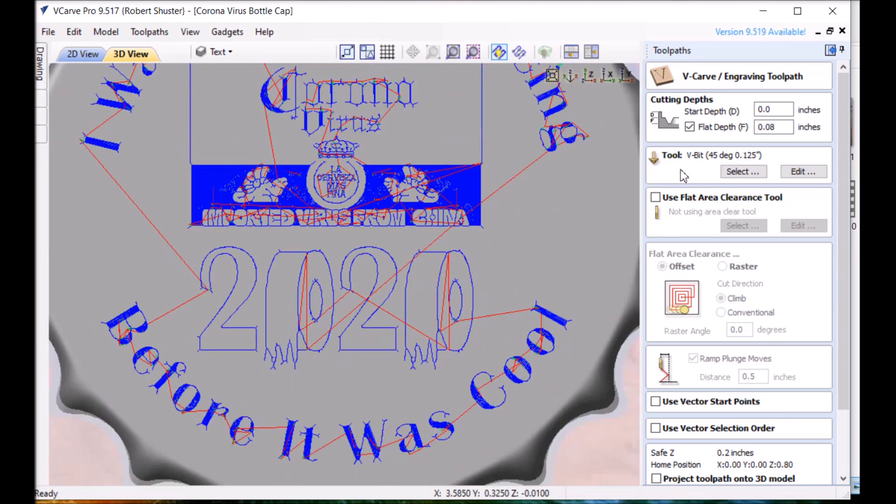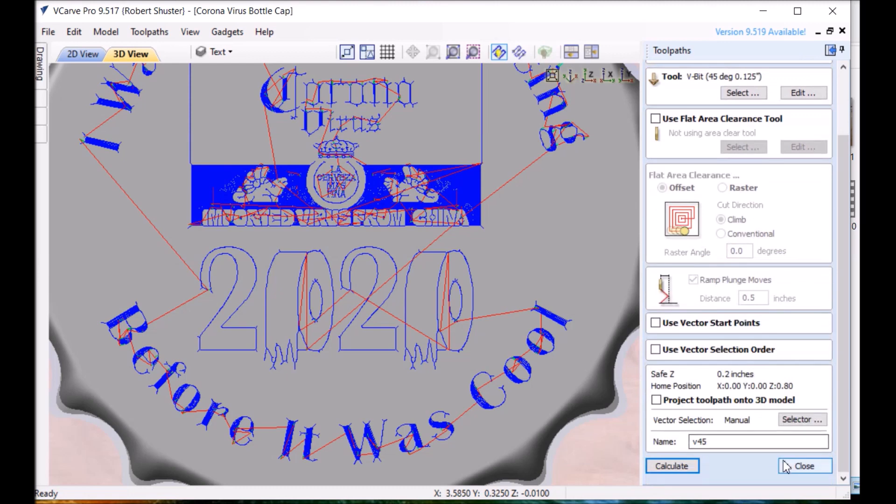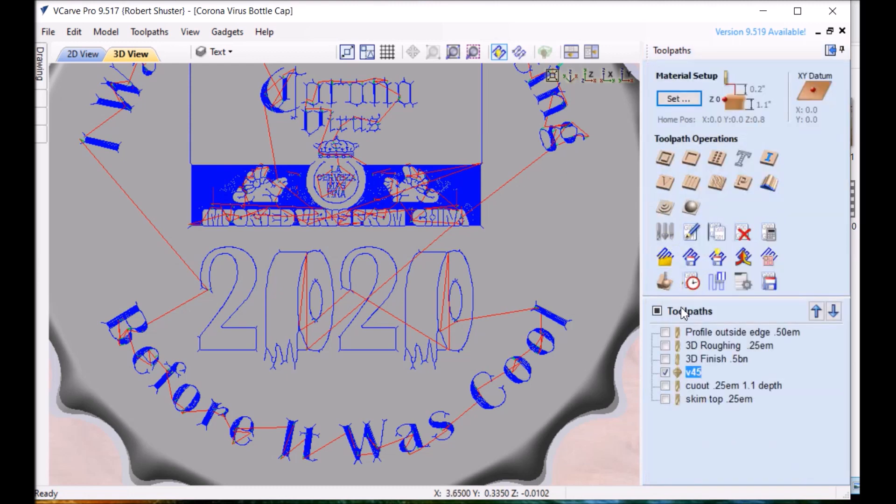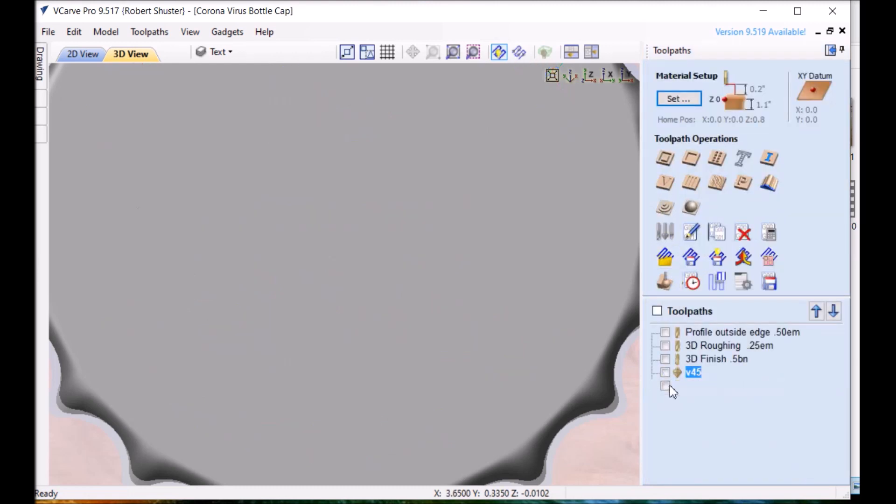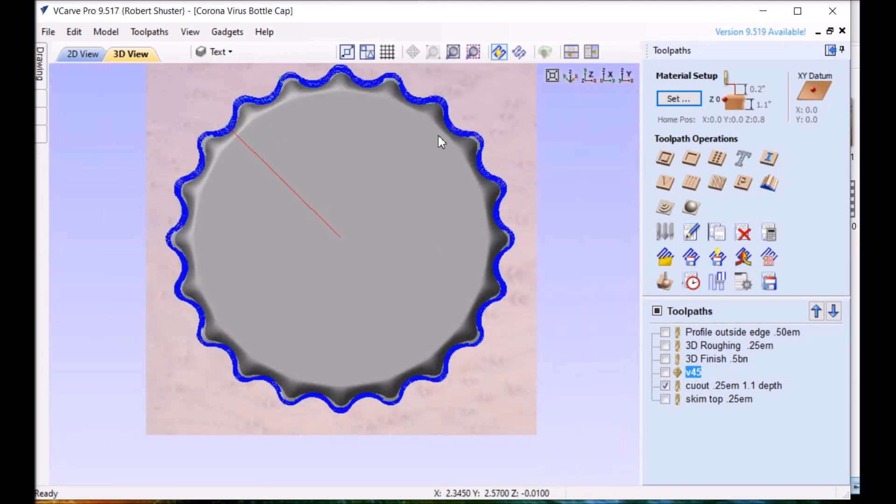But this didn't turn out bad. Just you're always looking at ways to improve. And the cutout like I said I pulled that edge a little bit in, that's cut out.